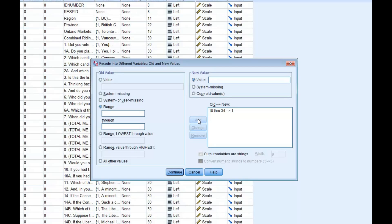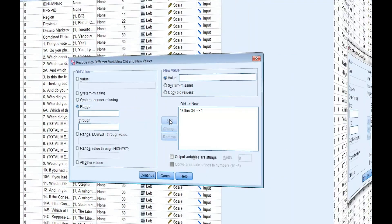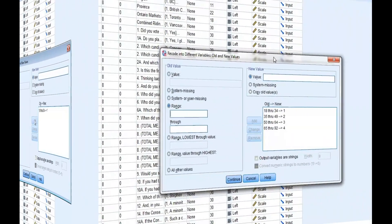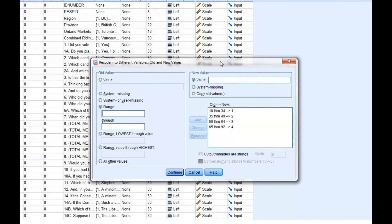We're going to continue to do this for the remaining age categories, and in this example we'll collapse 35 to 49, 50 to 64, and 65 to 92, which is the oldest age in this data set.